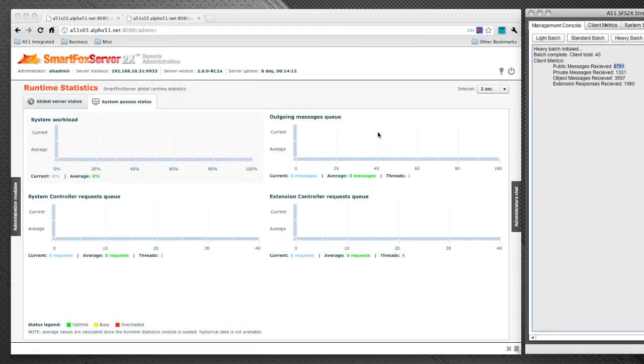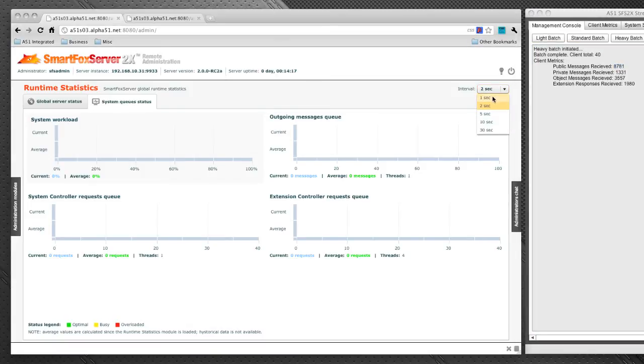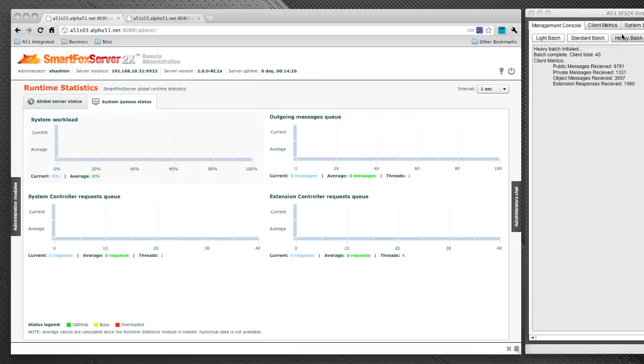Our outgoing message queue also extremely low. Remember, we're taking two second snapshots. At this point, we can move that down to one second snapshot. So we're not actually seeing all the messages come in and out. We're taking basically a snapshot every one second to see the queue.